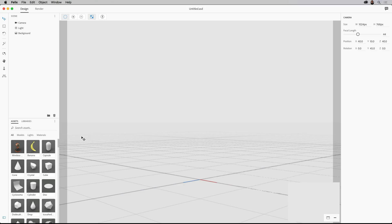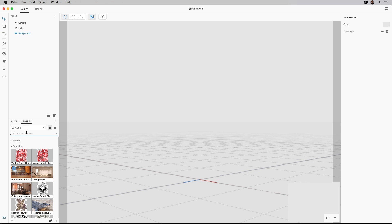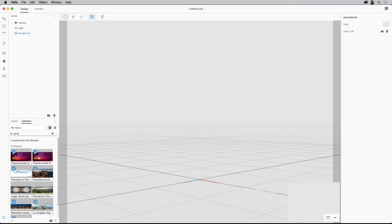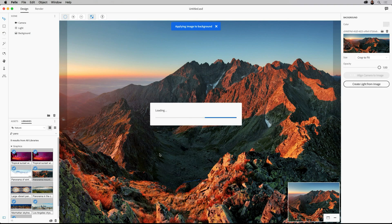We open it up and you can see it actually looks a lot like XD, which is kind of cool. It helps orient me and navigate — I kind of know where things are going to be living. What I'm going to do is bring a background in right off the bat. I have a background in my library and Project Felix is connected to my library, so anything I have stored in there I have access to. I have in mind this panoramic mountain image, which is gorgeous. And if it found the horizon line, I would be able to align camera to image and it would align me to the horizon line.